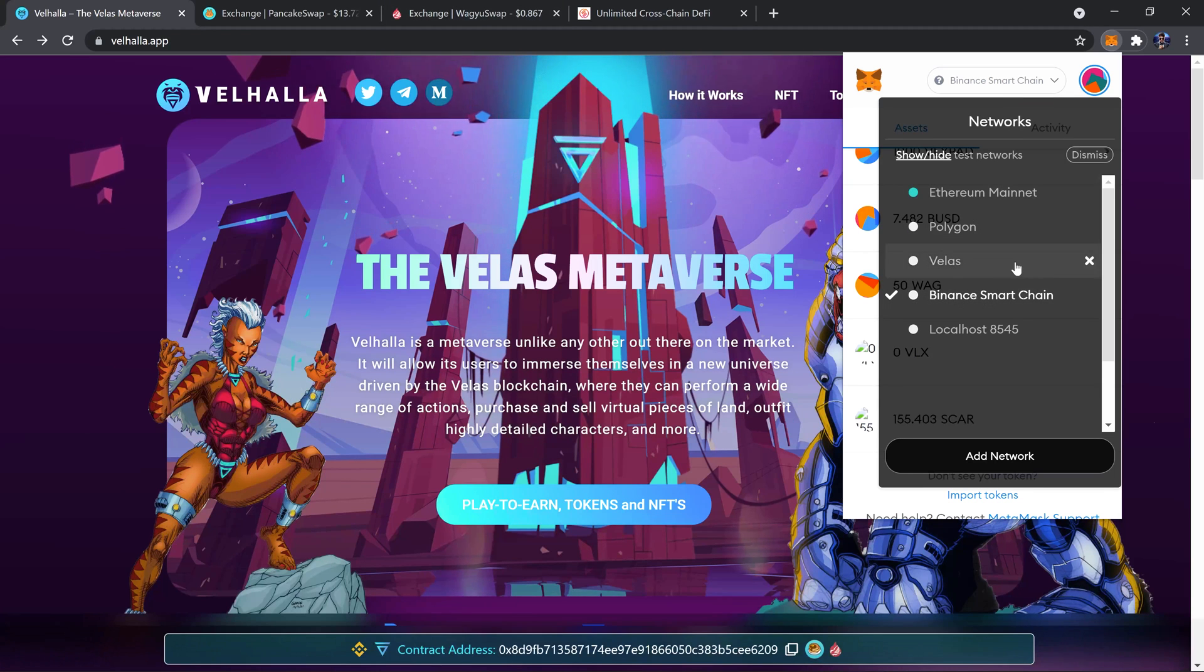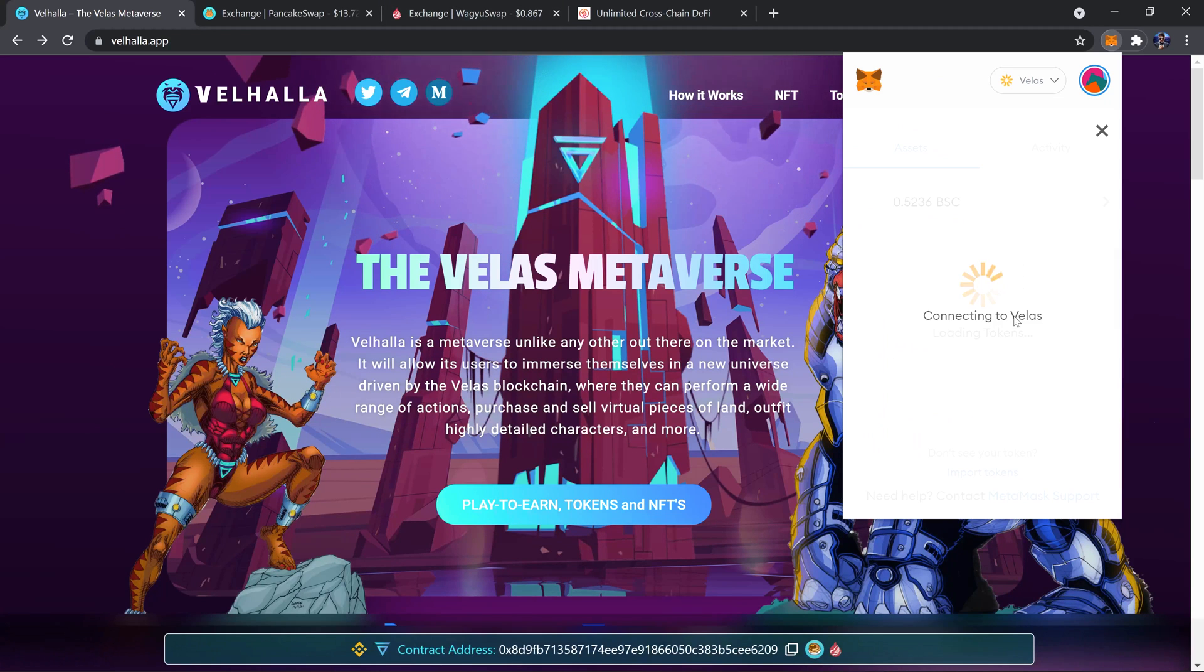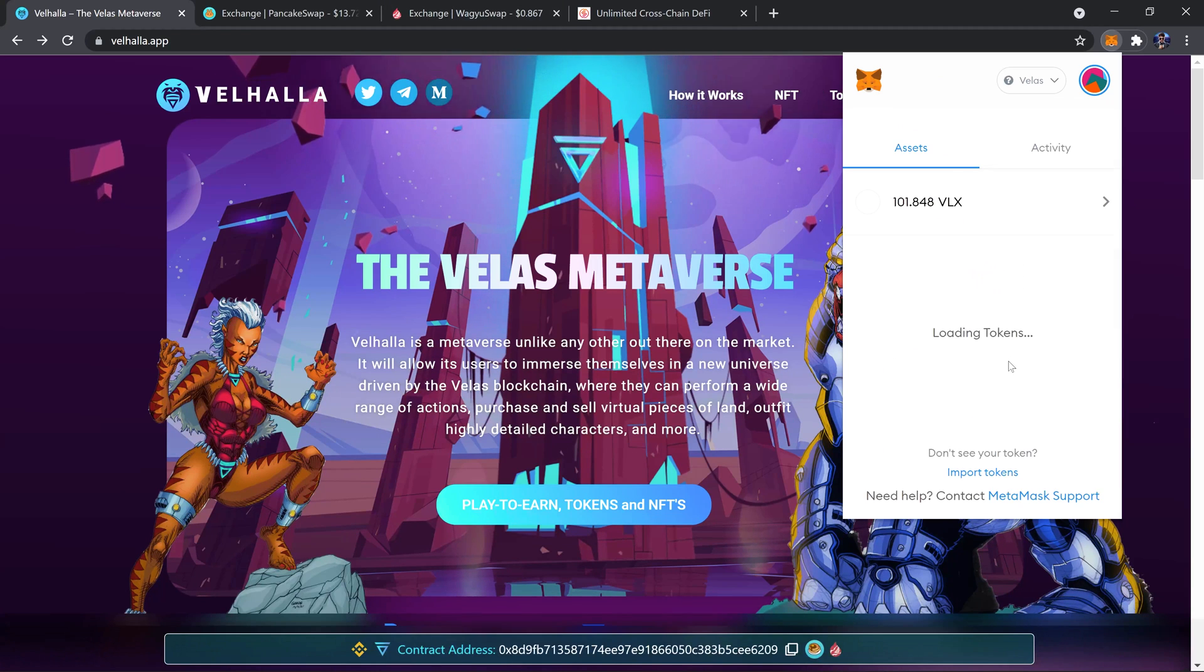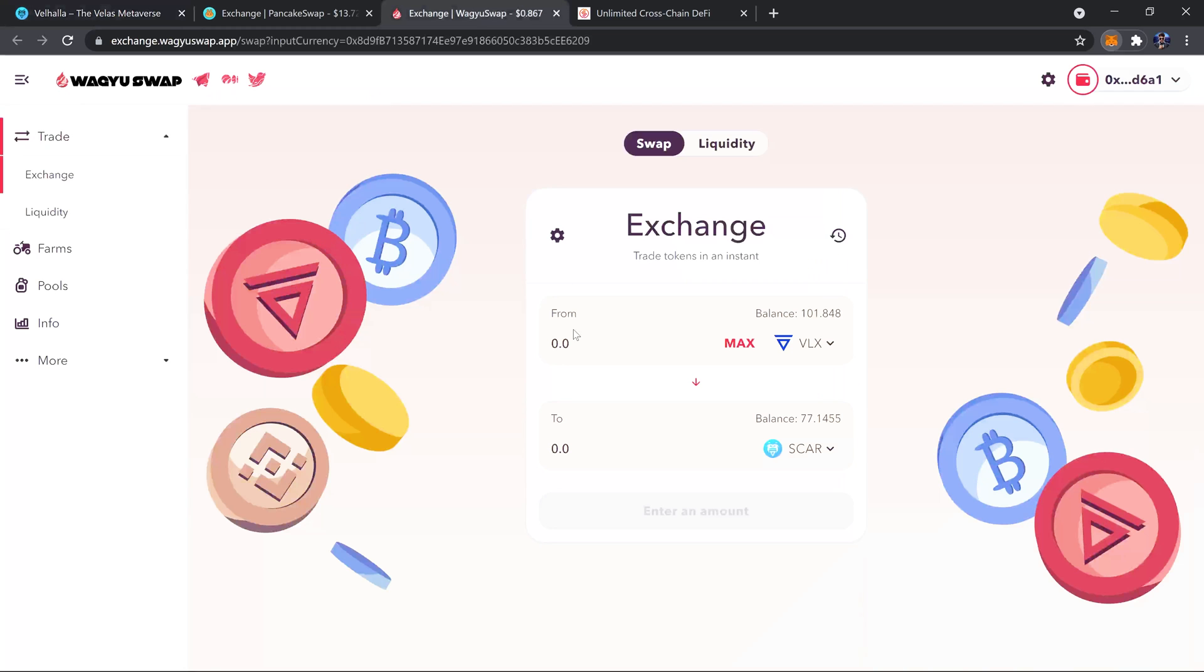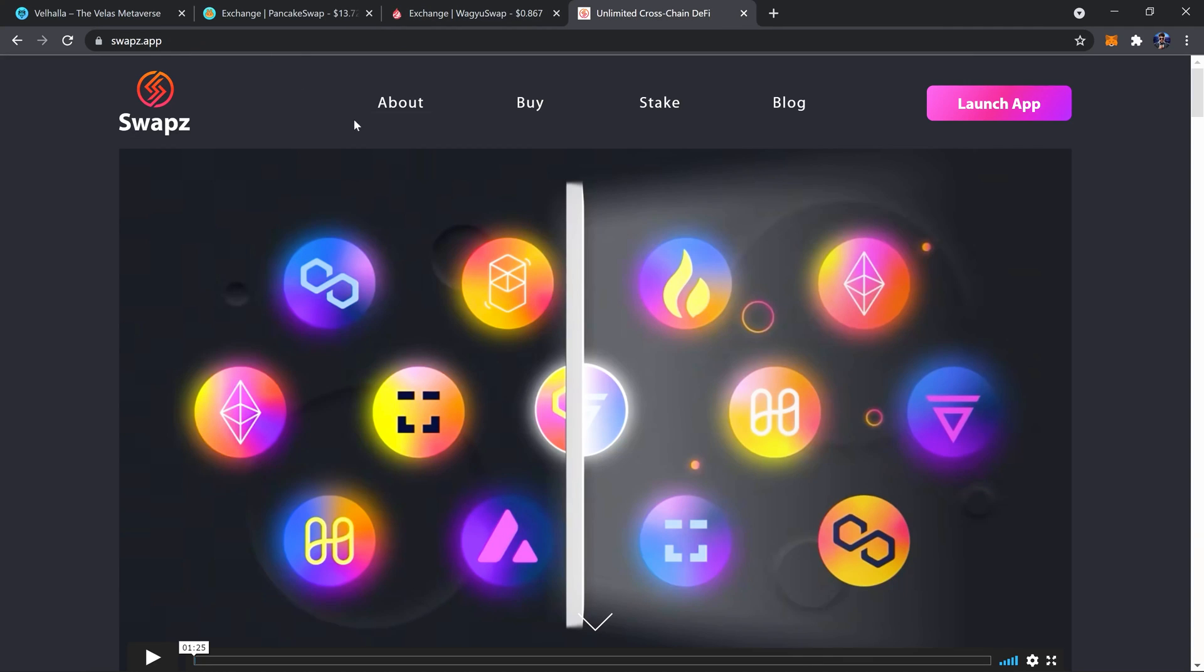To the Velas network, to this SCAR here, so that I can trade it on WagyuSwap. To do that, there is this very helpful app named swapz.app, just swap with a Z at the end dot app.